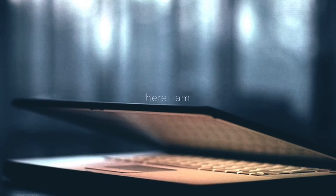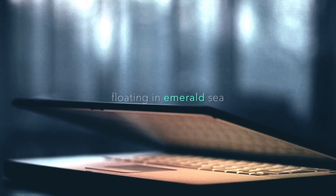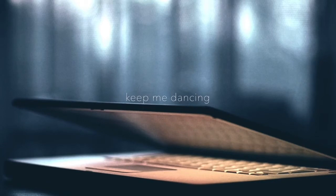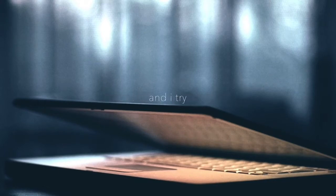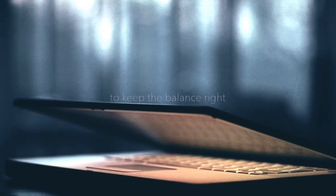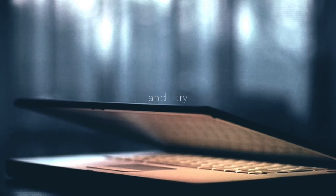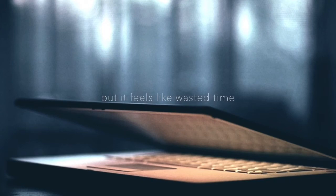Here I am floating in emerald sea, keep me dancing, keep me as still as can be. And I try to keep the balance right. And I try but it feels like wasted time.